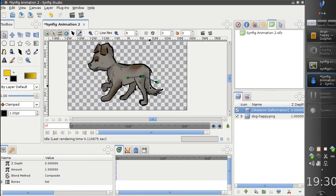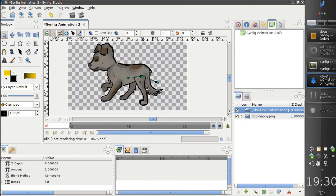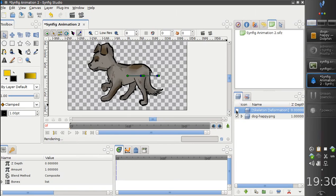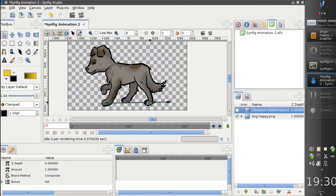What we really want is to define the initial skeleton structure, to see which parts are linked to which bone. So we need to switch to initial position mode. We can do that by disabling the skeleton deformation layer. Like this. And now we can place bones where we want them to be.